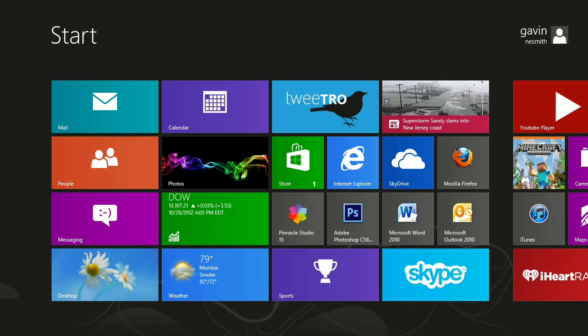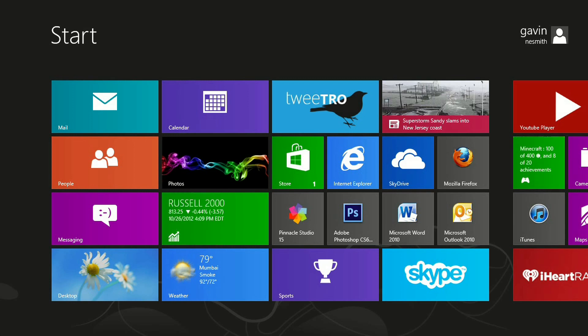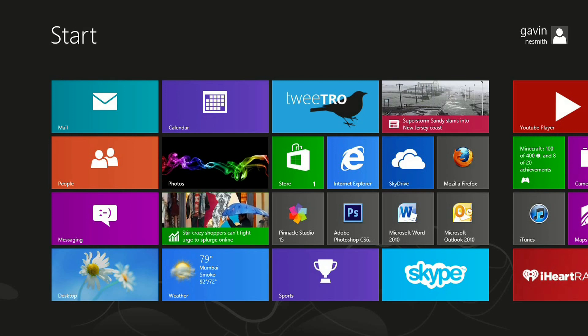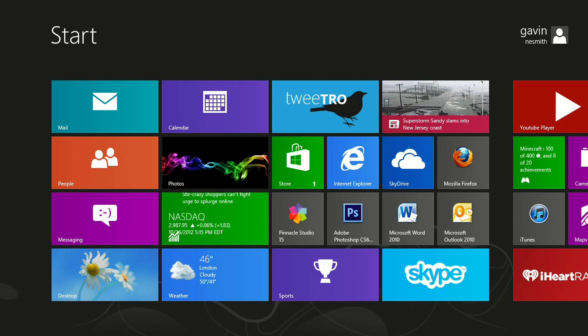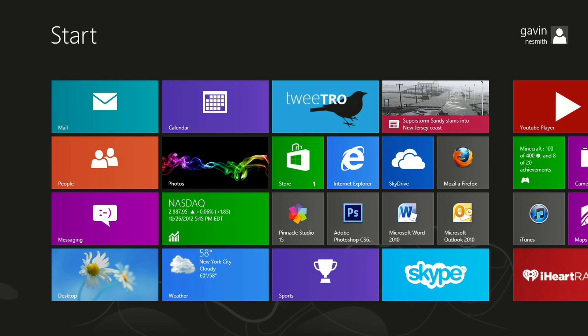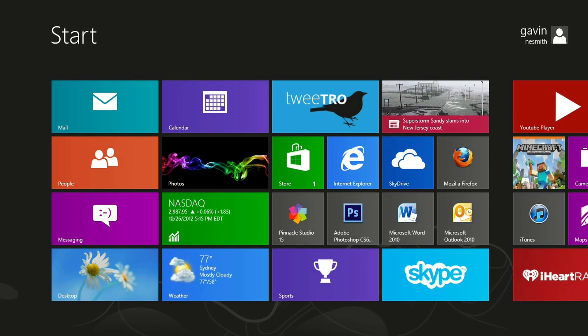So some of the apps that come preloaded with your machine are the mail app, the people app, the messaging app, as well as the calendar, the photos app, the stocks app, weather, and the app store app, etc.